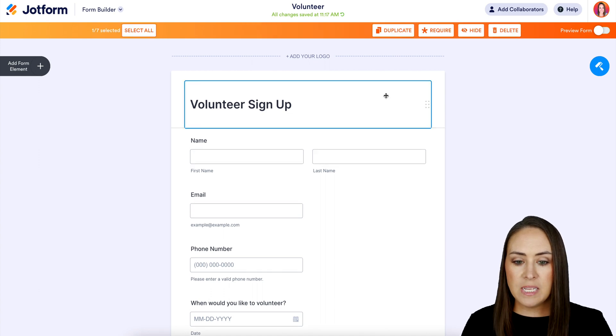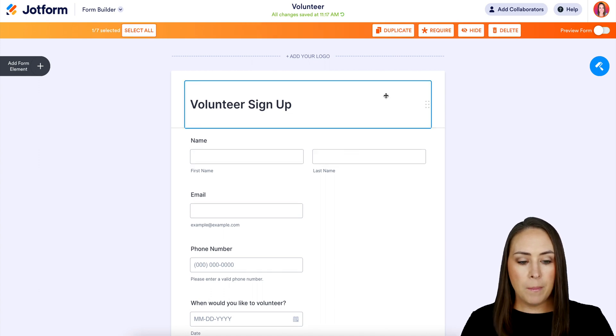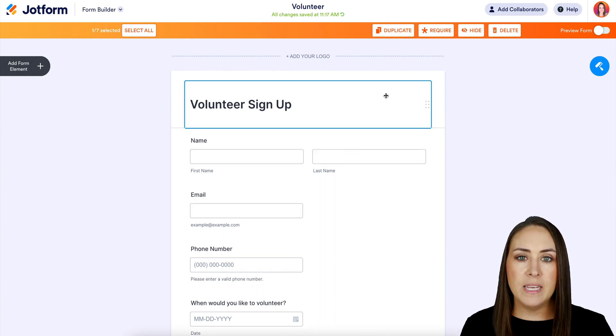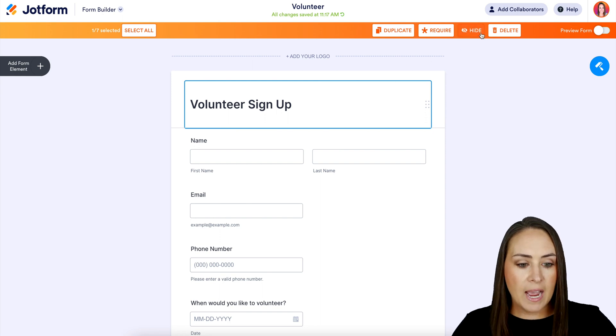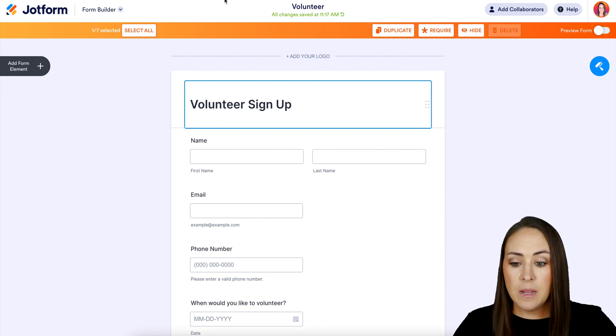So we can see now my menu is up at the top. We can see that we have duplicate, require, hide, delete.